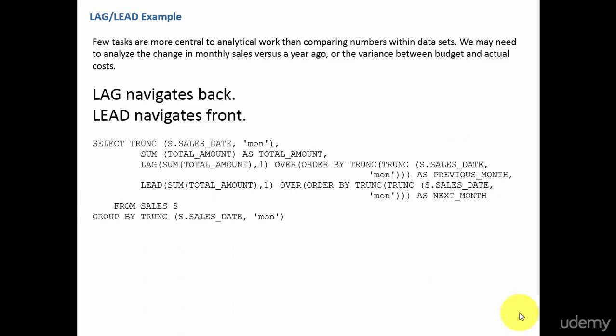You see how we can compare the data over a period of time. There are two functions whenever we are doing such kind of analysis: lag and lead.